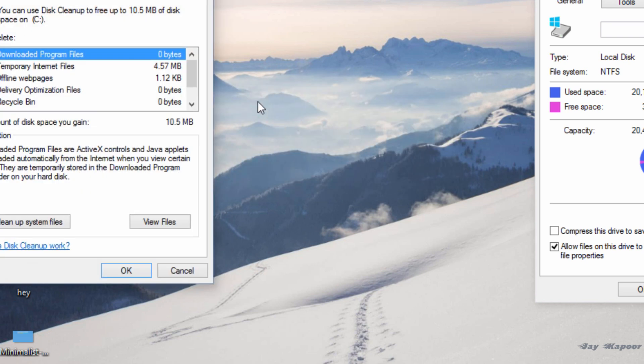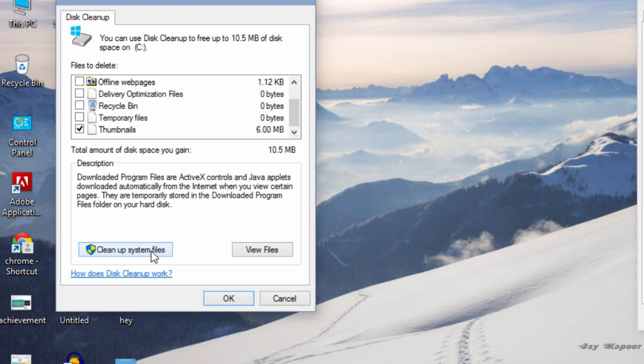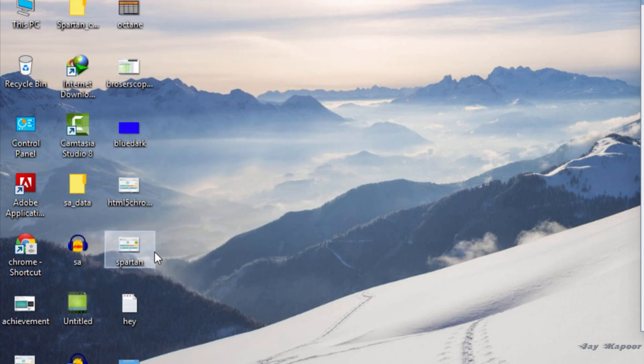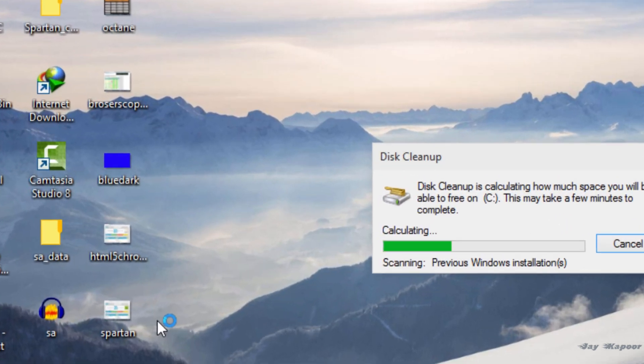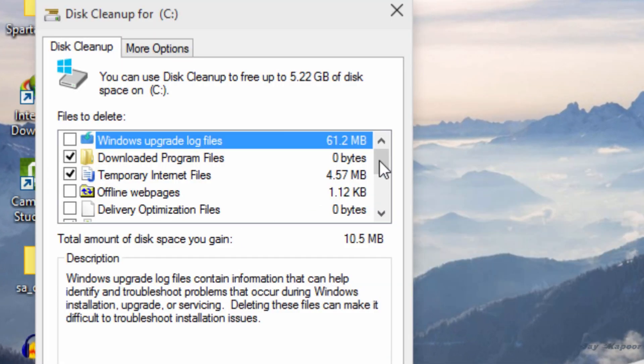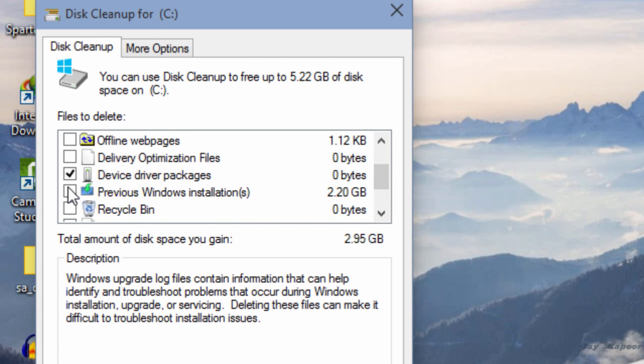And it will rescan the disk with admin permissions. And now you will see some Windows old files. Just select the files and click on OK. And it will free some GBs. In my case, it freed up 5 GB.